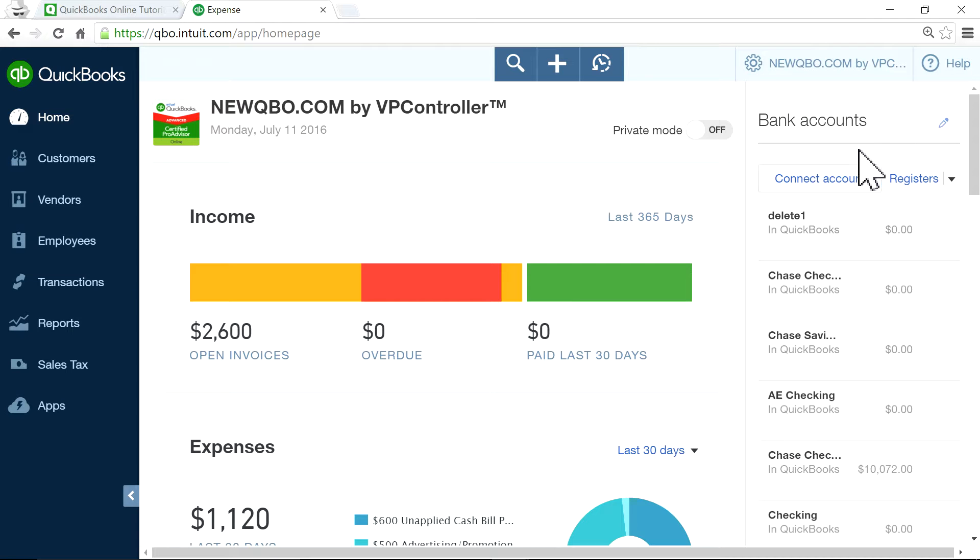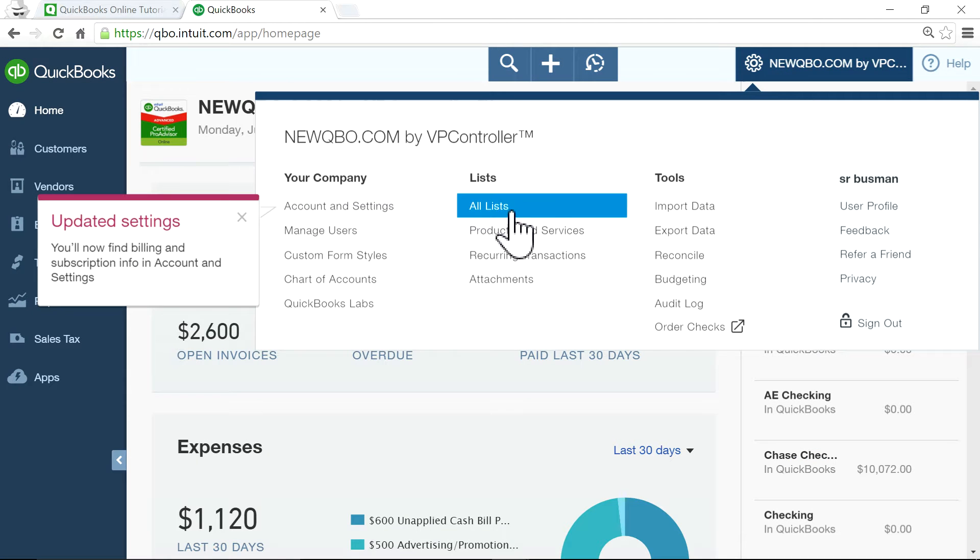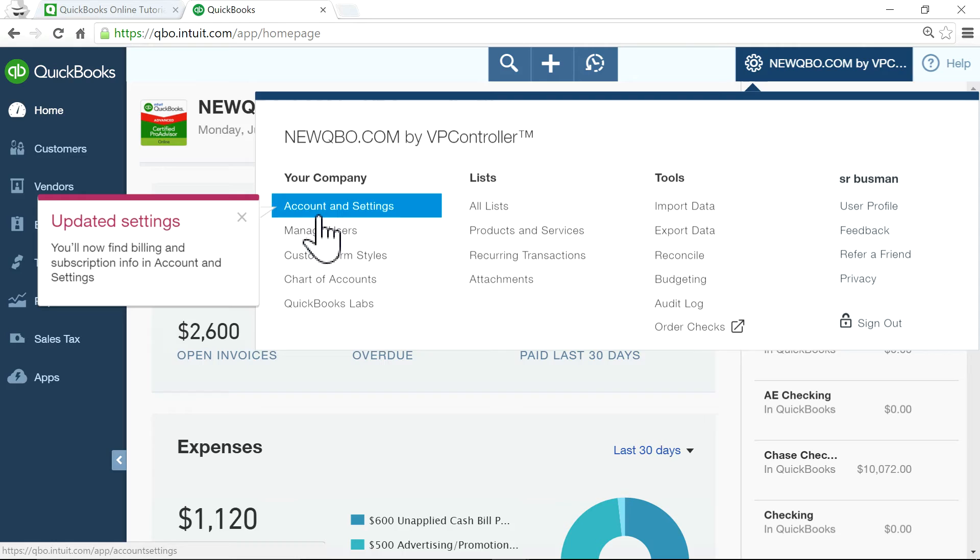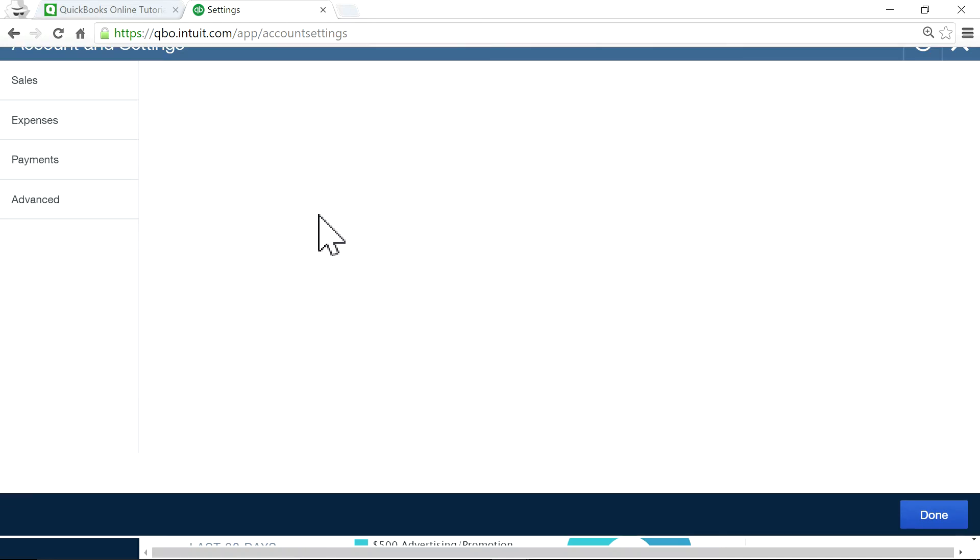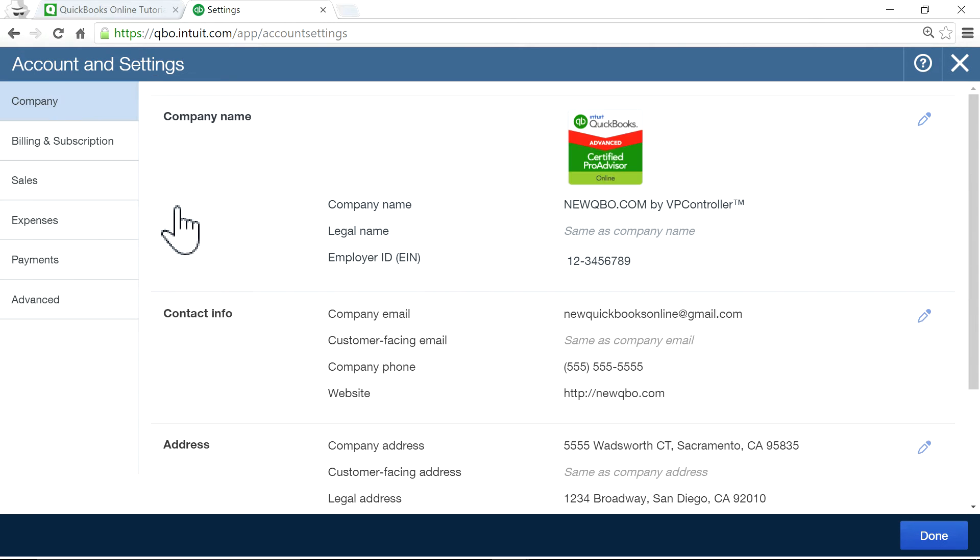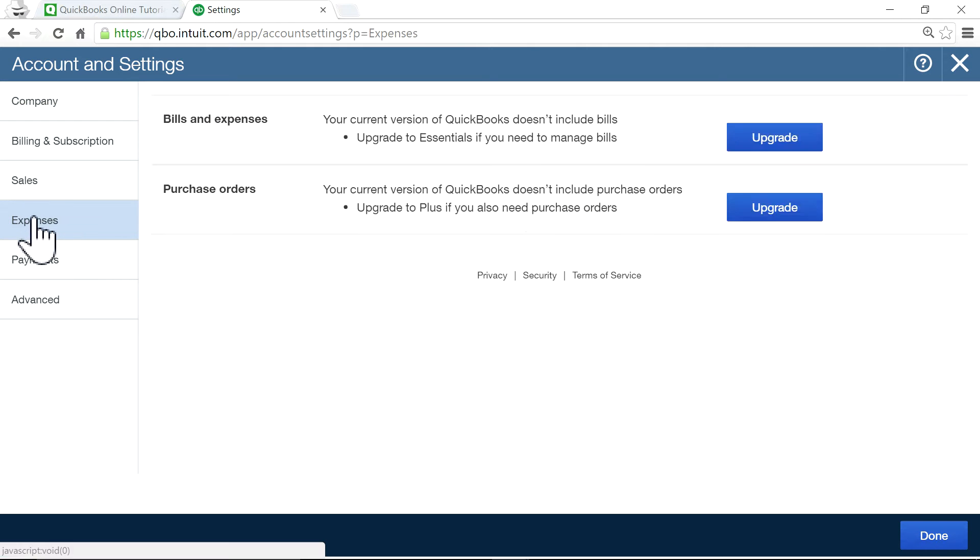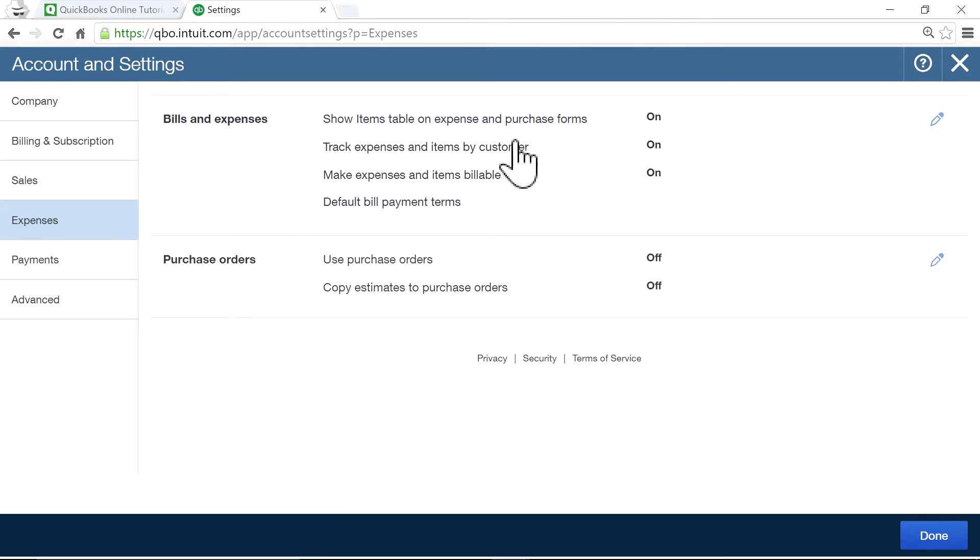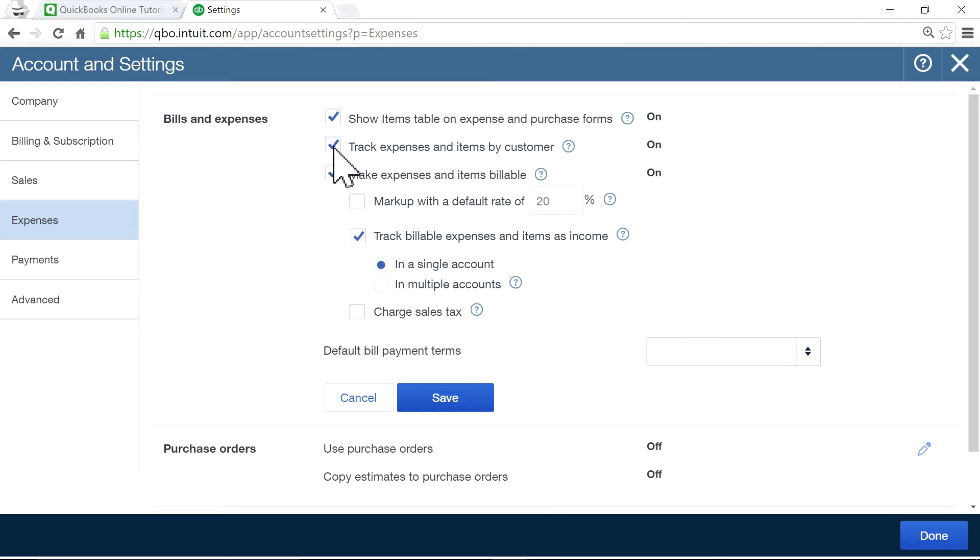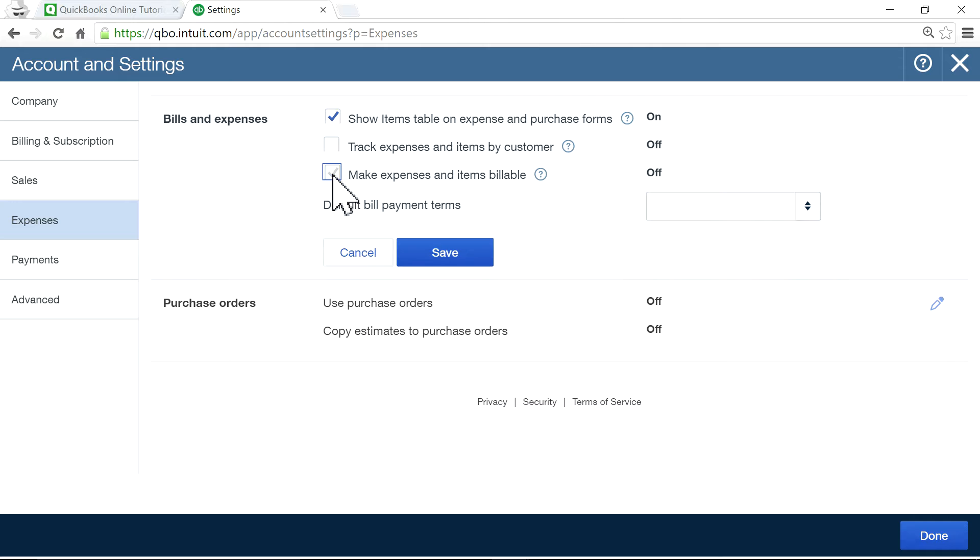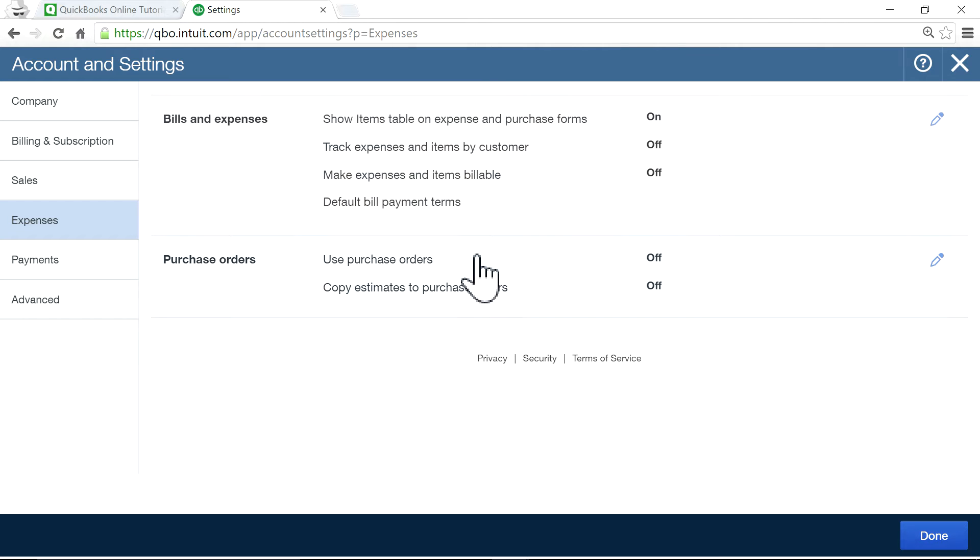If you want to remove it, you go to expenses. See these two - track expenses and items by customer, mark expenses and items billable. If you remove this, now it's off.